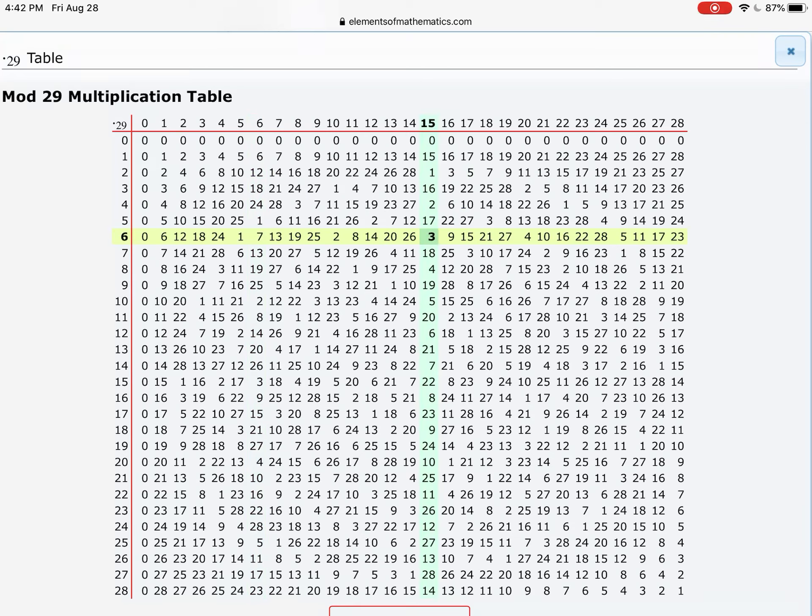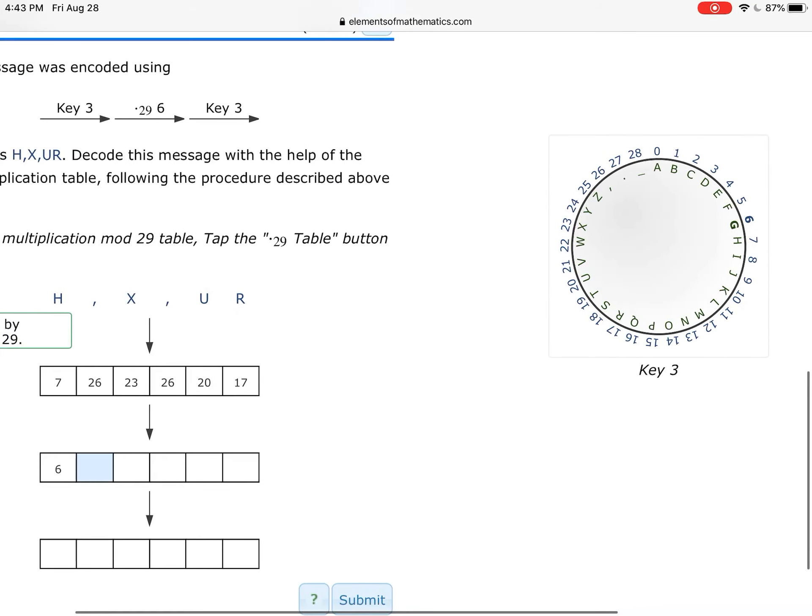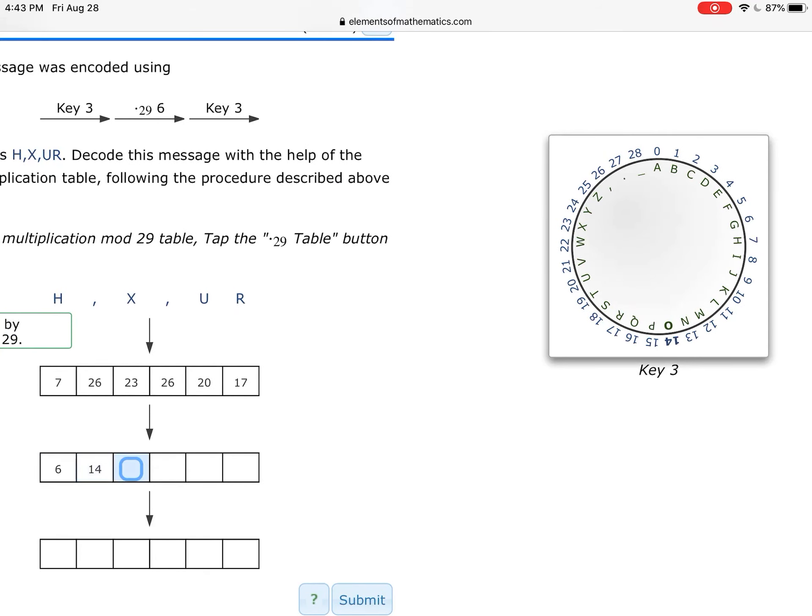As I look along this row, I'm looking for, oh, I found it. There it is. So yeah, 6 times 14 would get me 26. That's how I can use the multiplication table to do this problem. So I'm now going to tap on the 14, and that will get me that number.